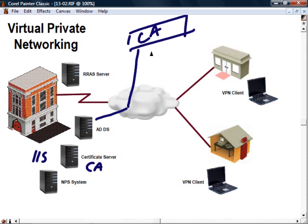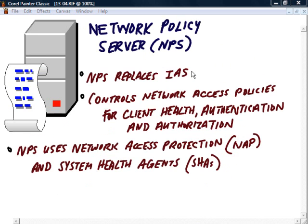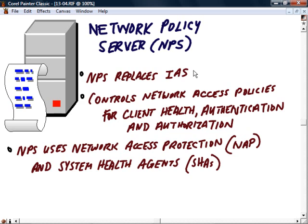That would be for a scalable public key infrastructure. In Windows 2008, NPS, or Network Policy Server, has replaced the IAS service. Maybe you're familiar with that. The Internet Authentication Service, IAS, which is still deployed and was widely used with Windows Server 2000 in 2003.